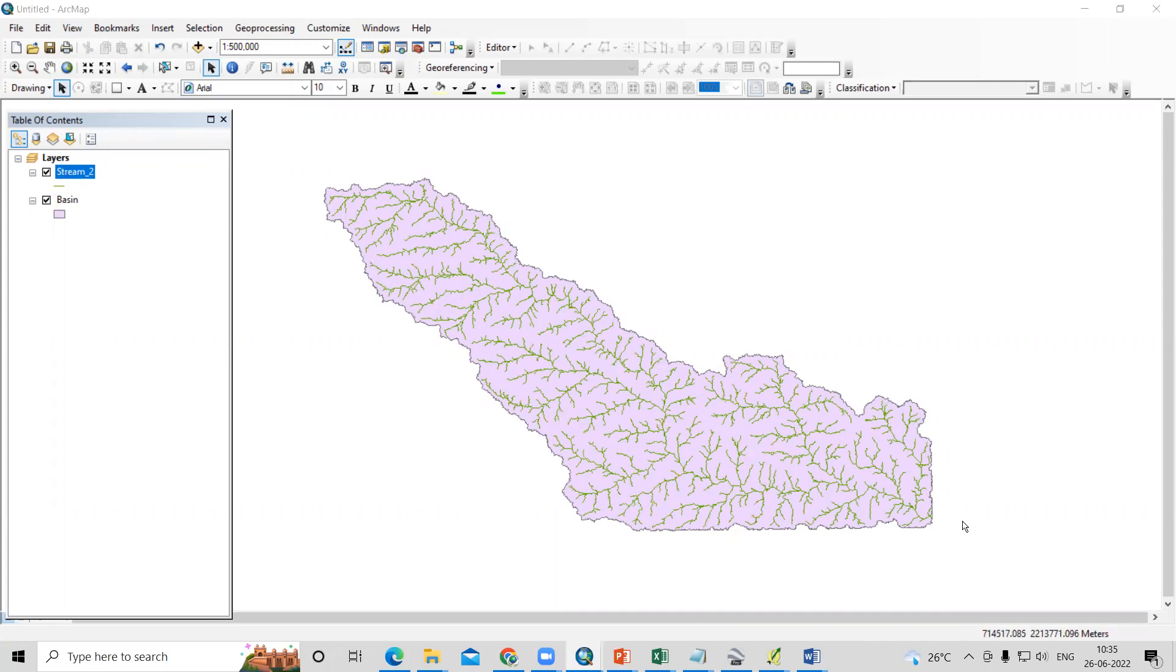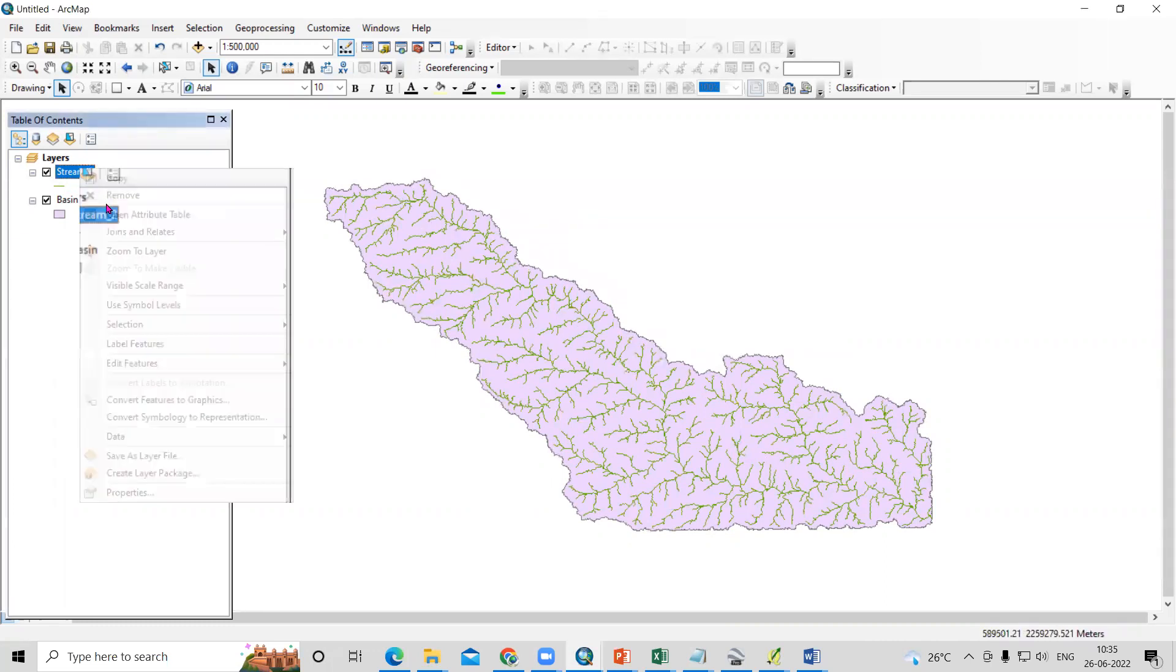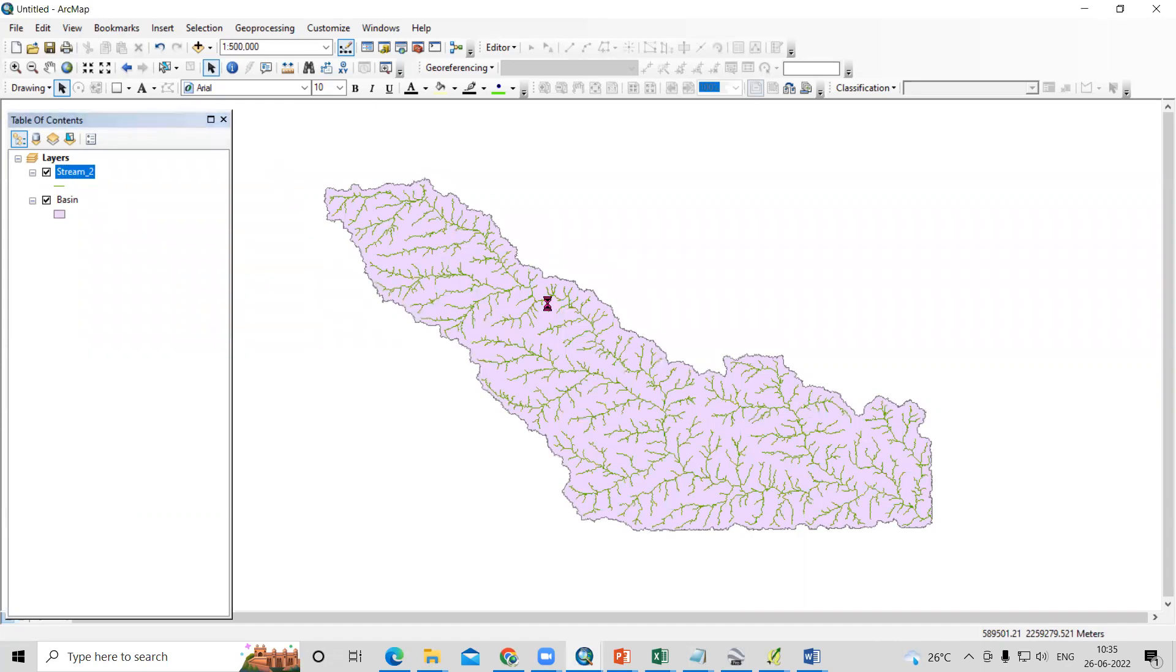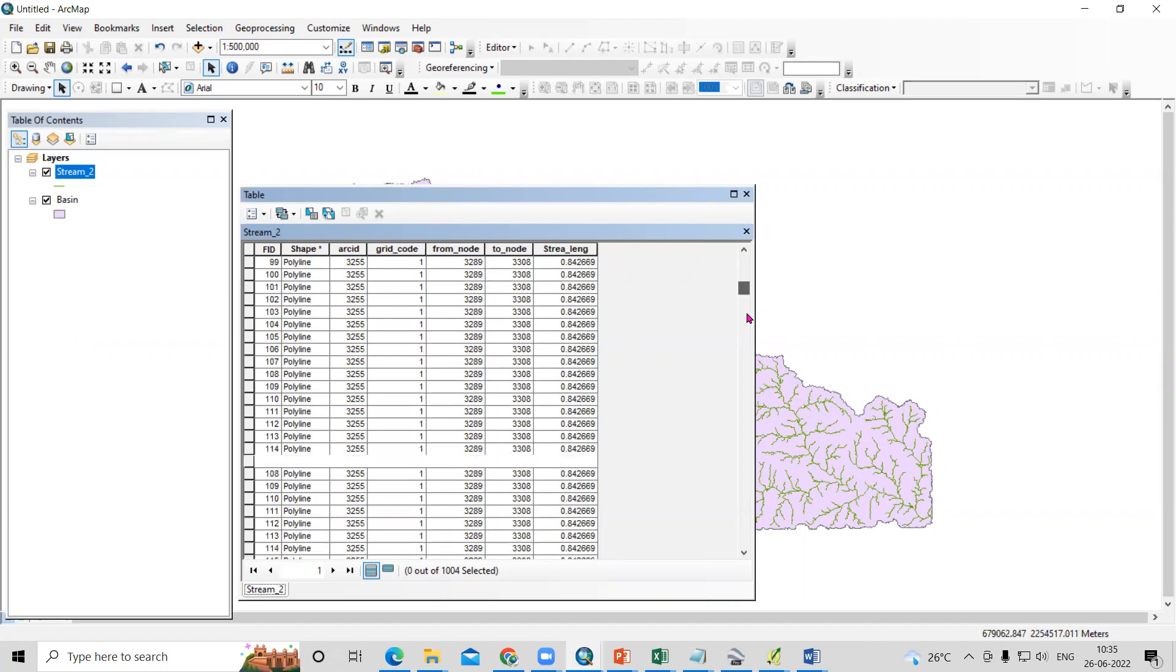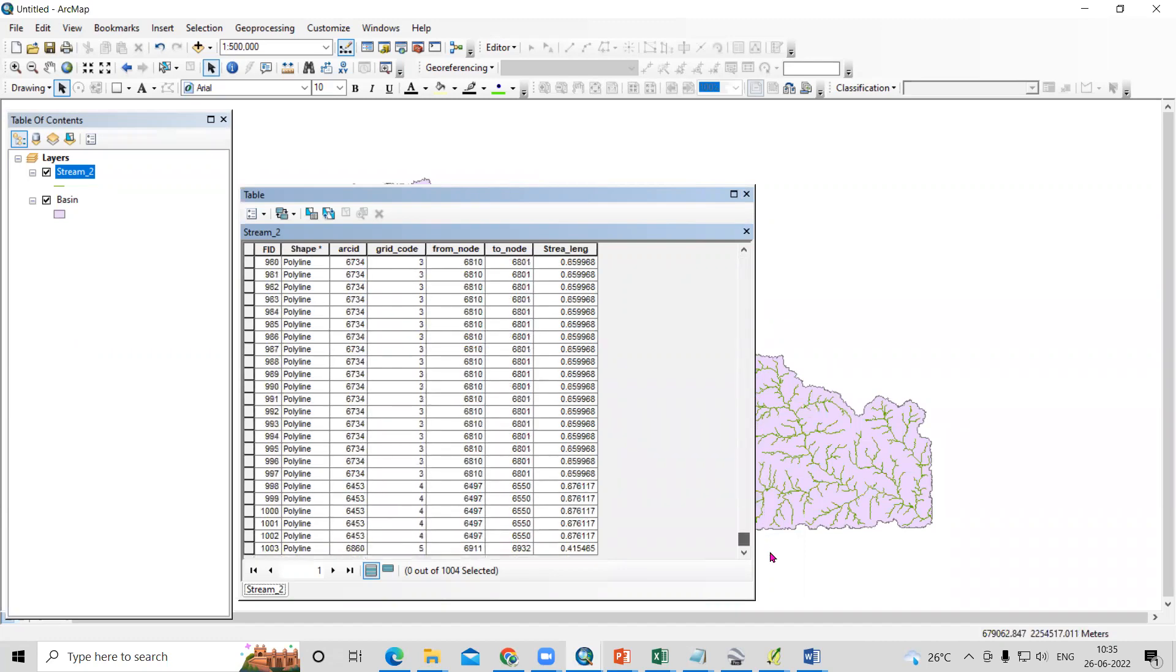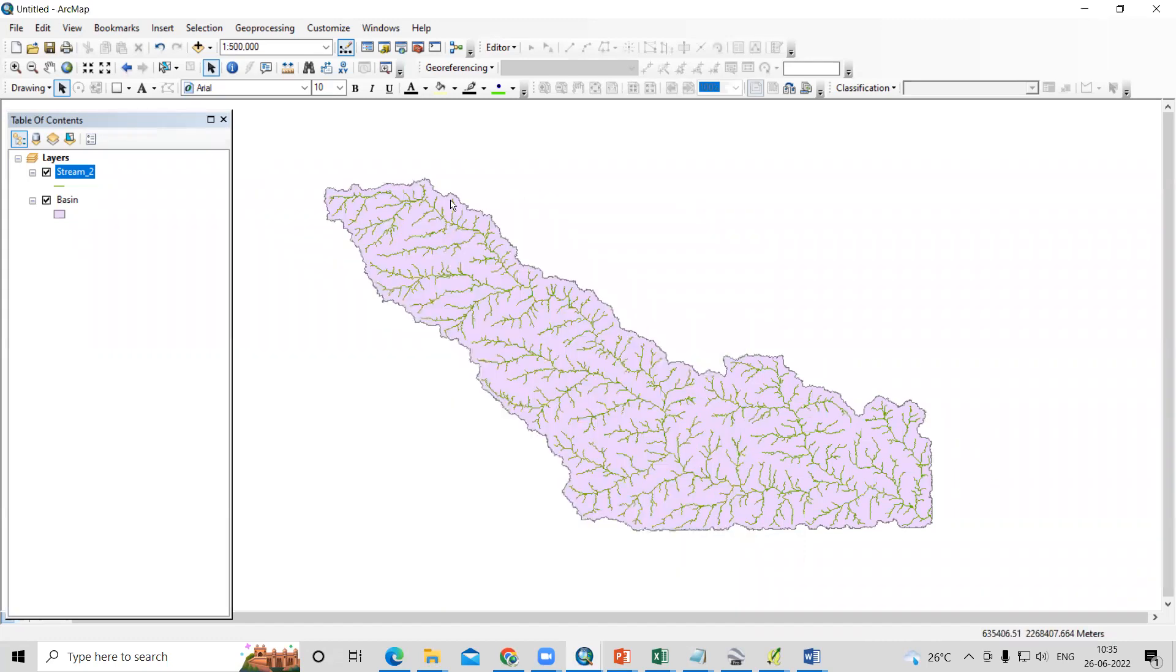First, in last videos we've seen how to find the first order, second order and third order. If we check here in the attribute table, you'll see the first order is there. This grid code is showing the stream order. Then below second order, third order, fourth and fifth order are there.